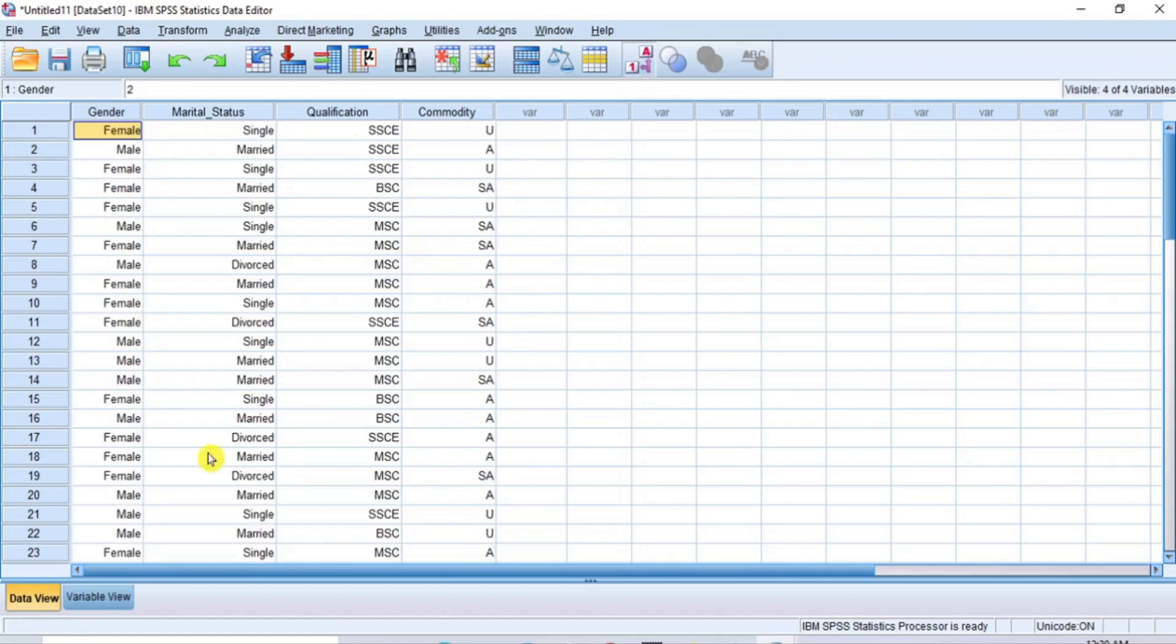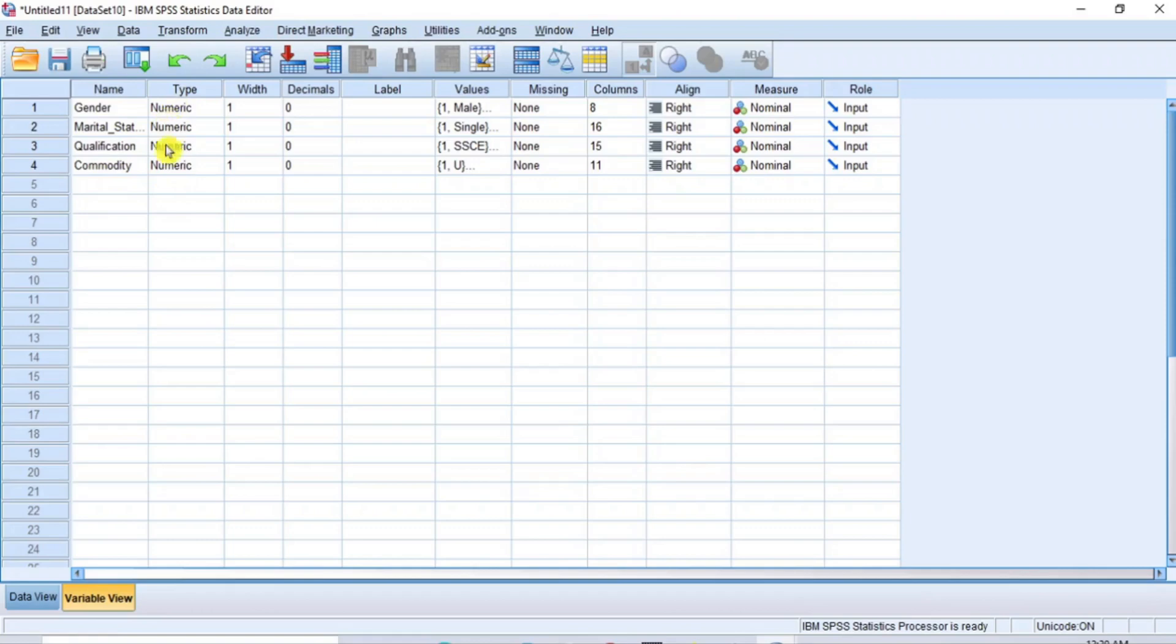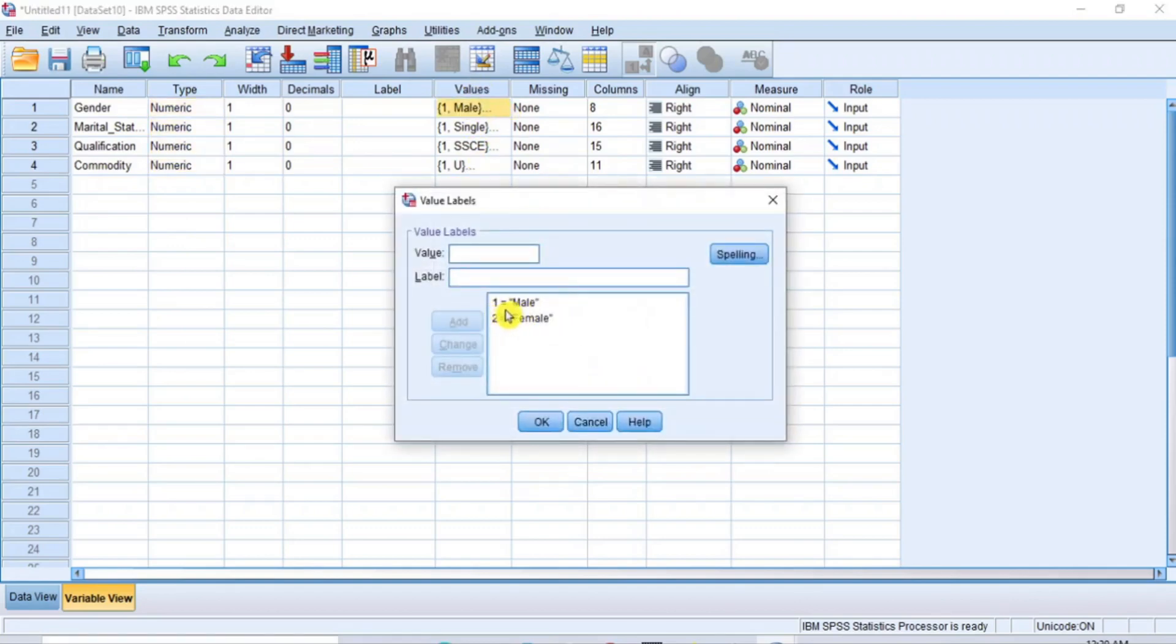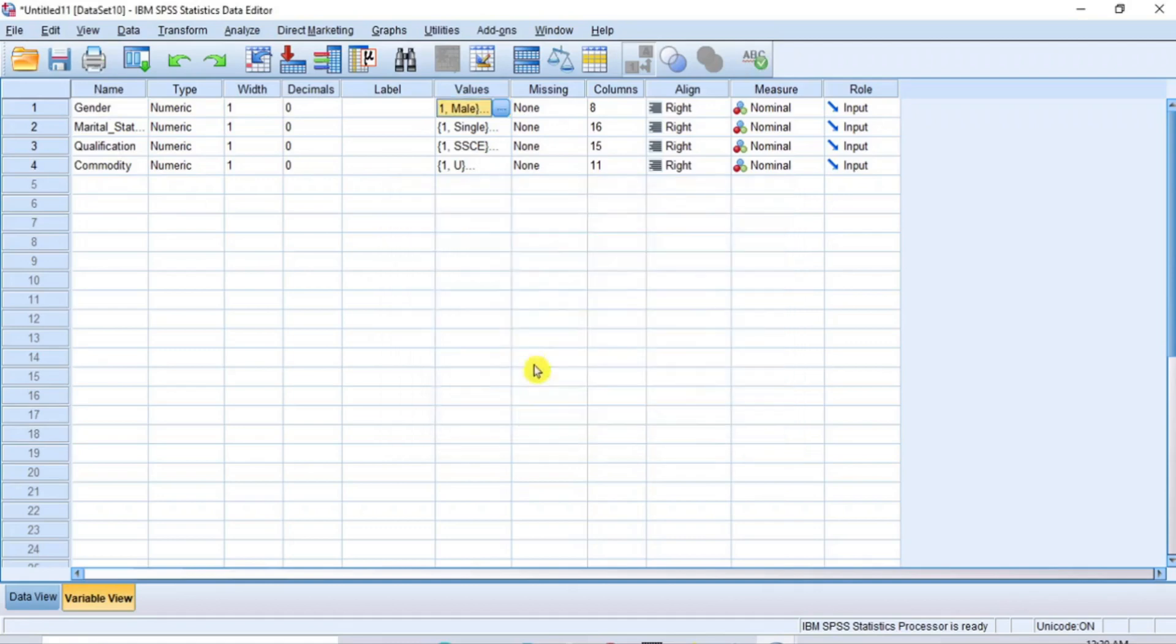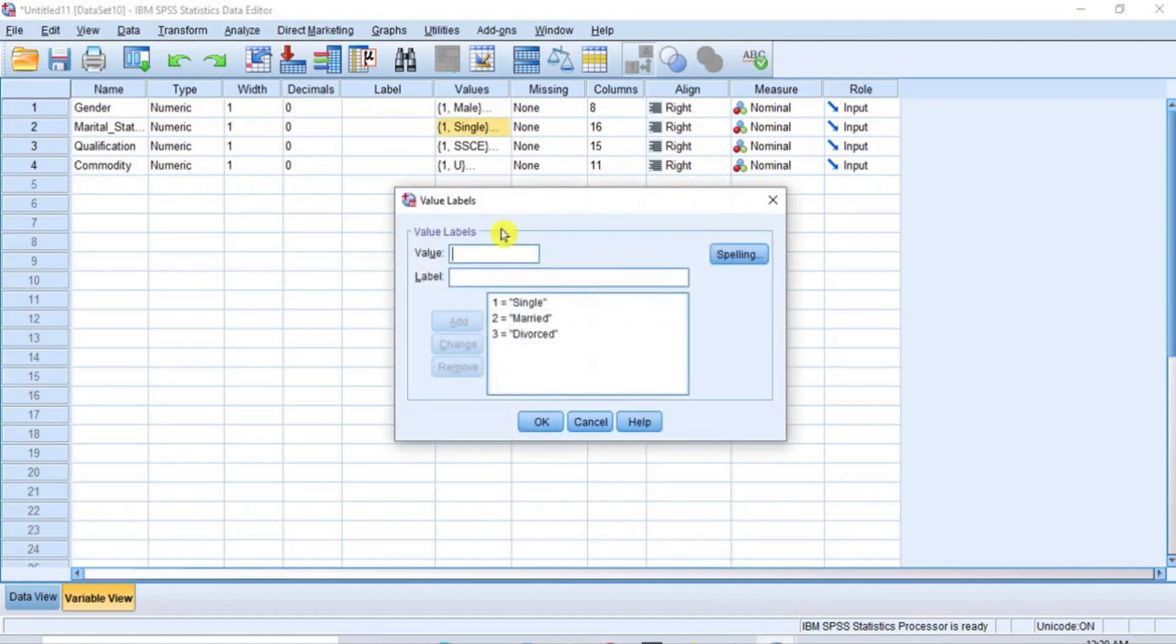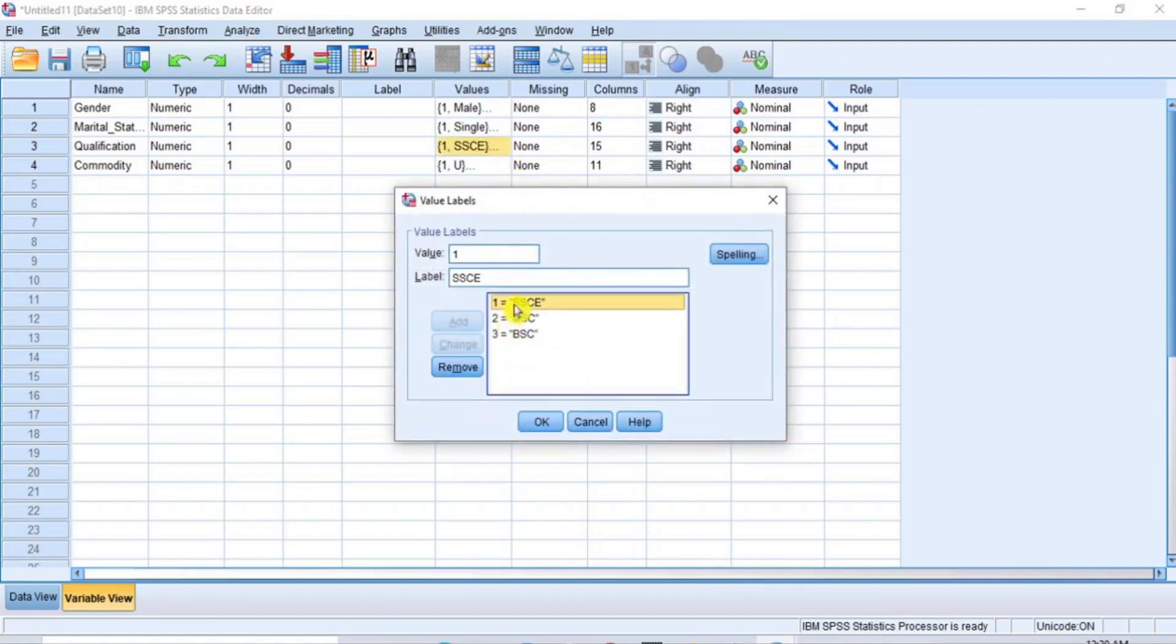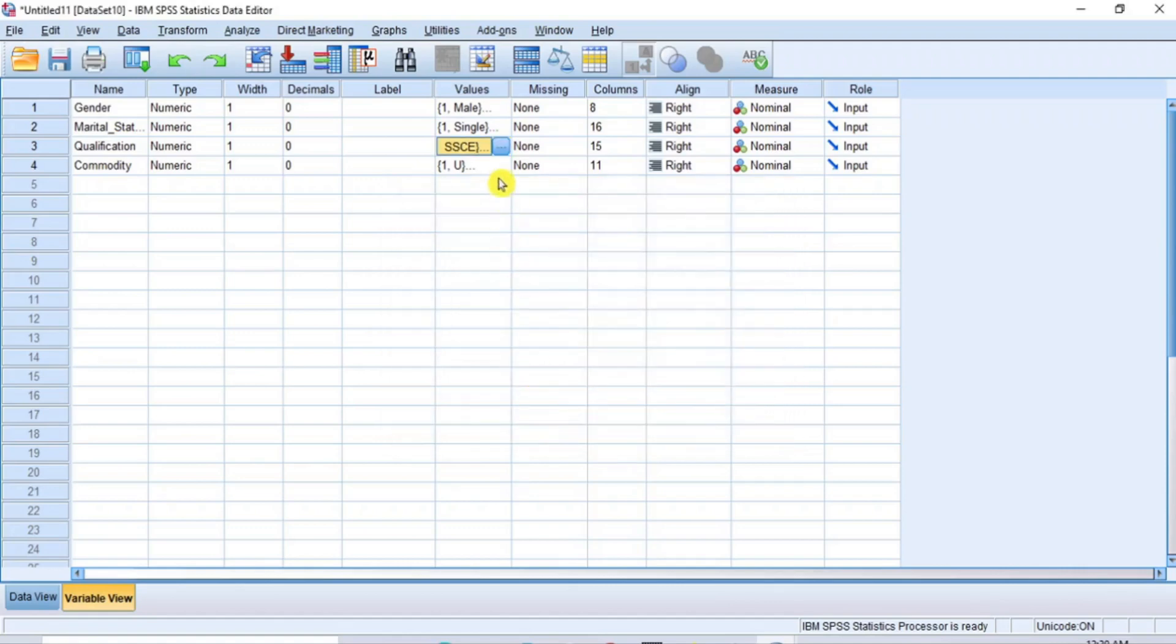Now we are done with all the transformations. Click on the Variable View button to go to the Variable View window. Here you will see that all the new variables are now numeric type and the value labels have been defined automatically for us here. For gender, the value label is defined as 1 for male, 2 for female. For marital status, 1 is single, 2 is married and 3 is divorced.